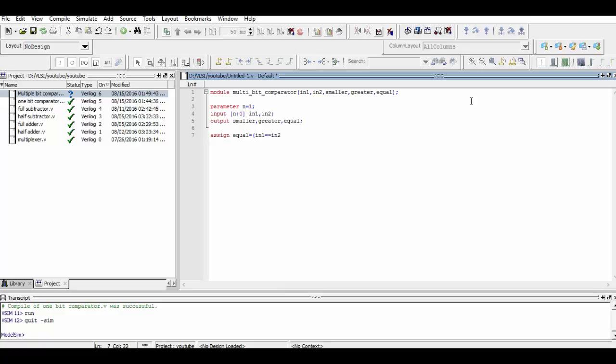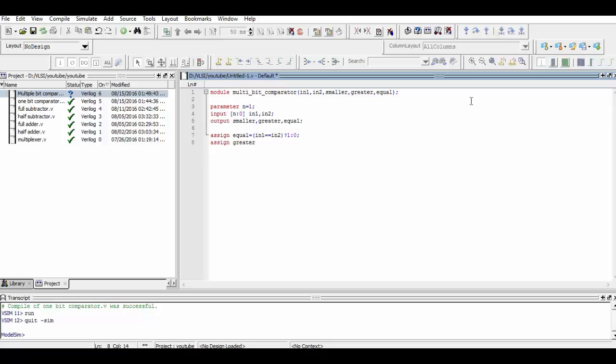We know that when i1 and i2 are equal in value, then equal should be 1. If i1 is greater than i2, then greater should be 1. If i1 is smaller than i2, then smaller should be 1. We use that to assign the values to the output.